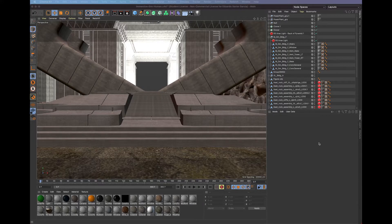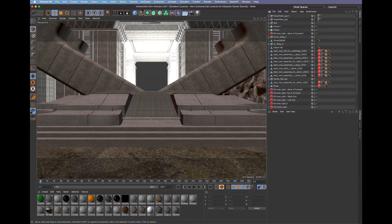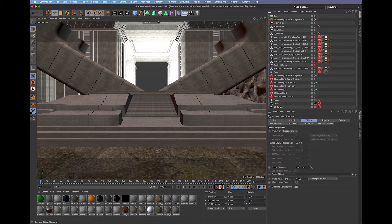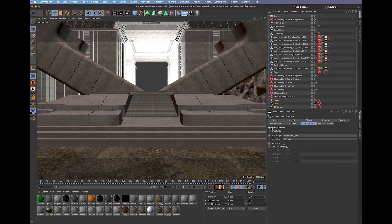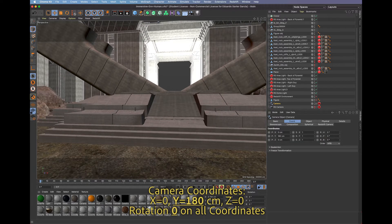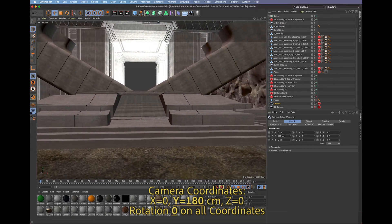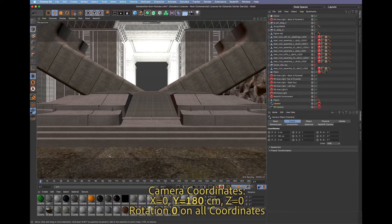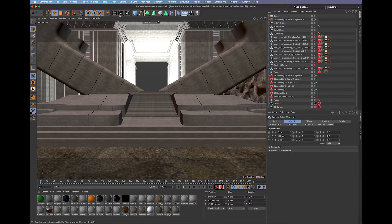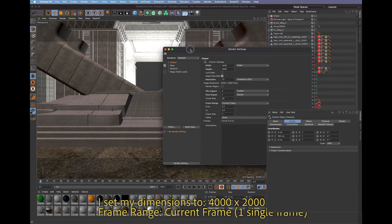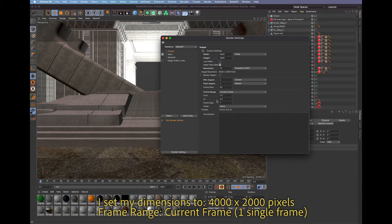Here we are in Cinema 4D. I've created an entire world and I have my spherical camera enabled - equirectangular lat-long and useful range - so I've got that ready to go. The coordinates on this camera are zeroed out. The idea is that it is in the dead center of your scene; you've built your world around it. I'm going to go into the render settings for the output.